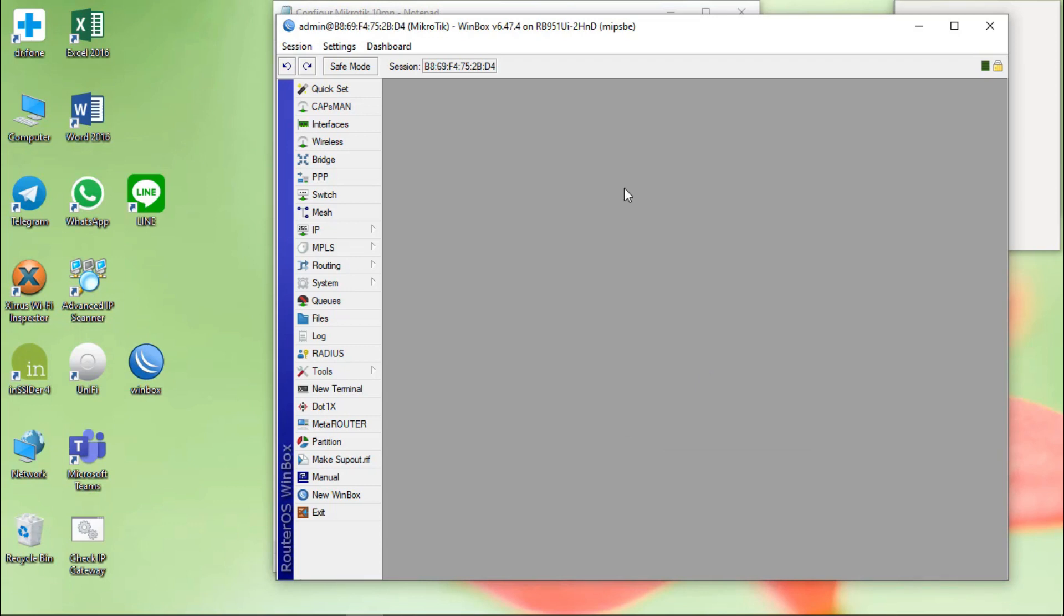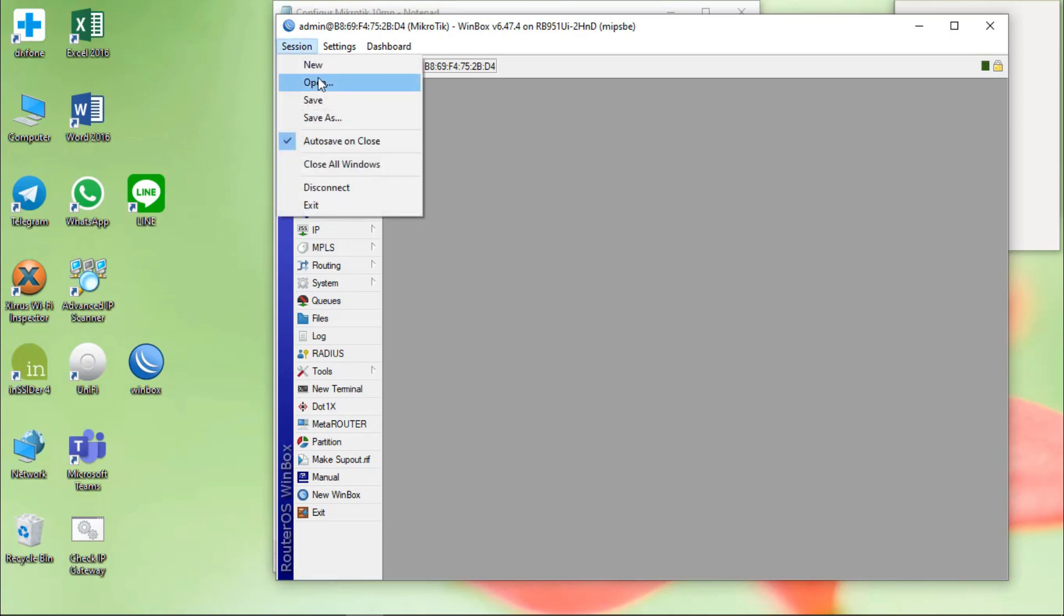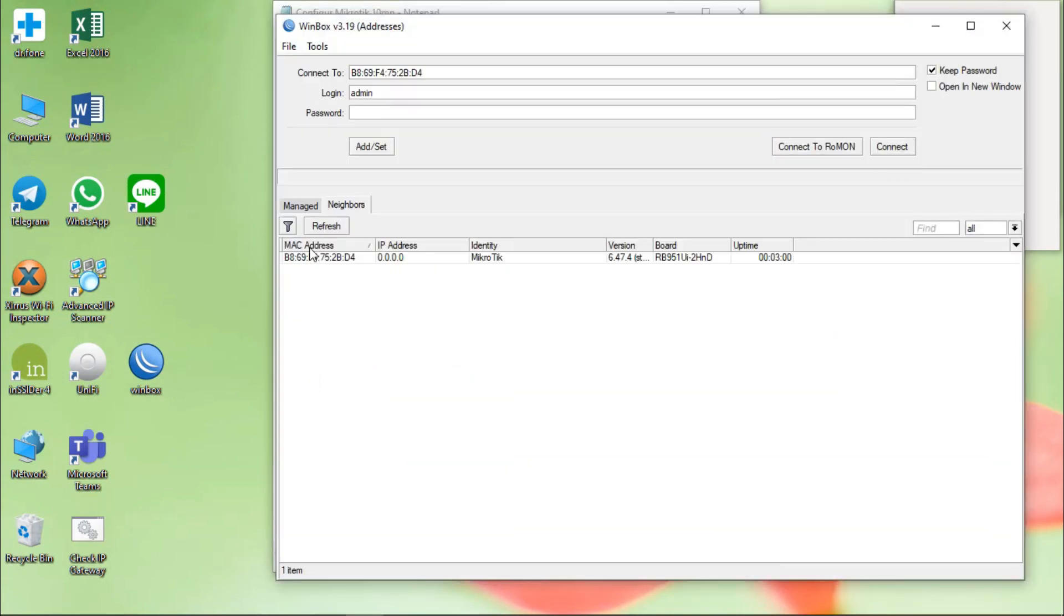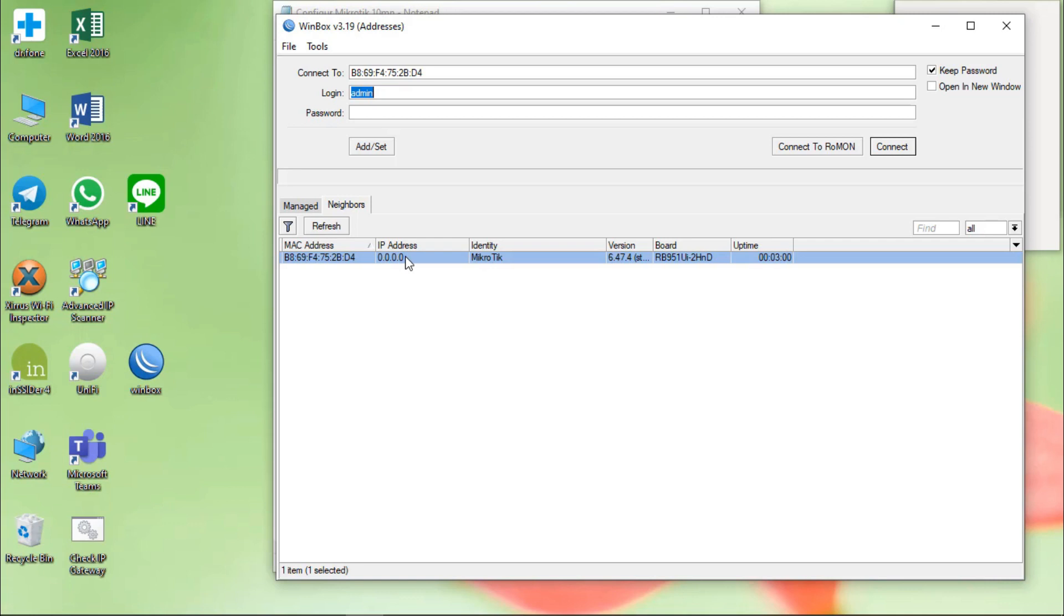After remove it, it will require us to reconnect again. Section disconnect. Okay, it will show this. IP address will show zero, zero, zero, zero. It means that we have removed configuration.